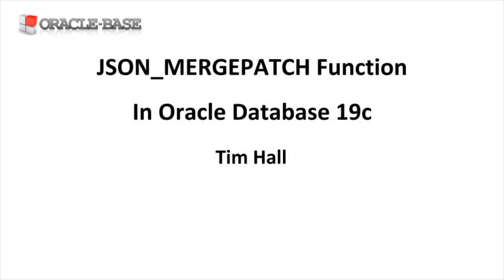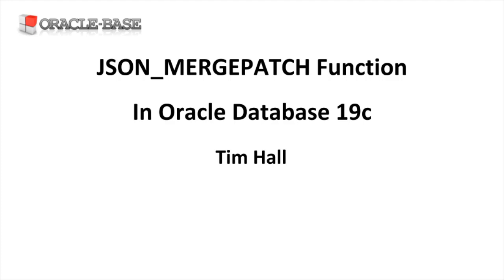Hi, it's Tim from Oracle Base. In this video we'll be taking a look at the JSON Merge Patch function that was introduced in Oracle 19c.